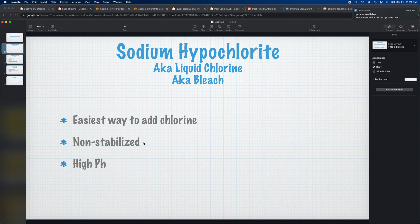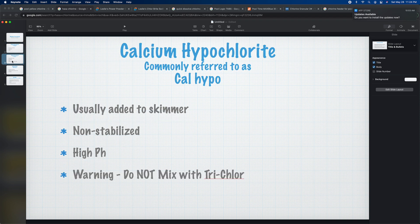Liquid chlorine is non-stabilized, which means it's not going to cause your conditioner levels or CYA levels to go up. It does have a high pH, so if you add quite a bit of it, your pH is going to go up. Just keep an eye on that, especially if you're doing a startup or something like that.